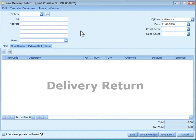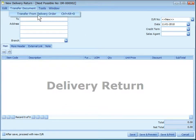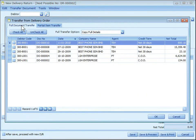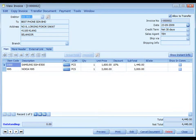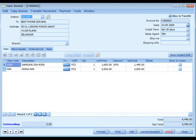Delivery return is used when goods delivered to a customer or debtor are fully or partially returned before the invoice is issued. This entry keeps the outstanding DO updated so that an accurate invoice can later be issued, and it will also update the stock level. Delivery return must transfer from existing delivery orders that are still outstanding, either full document transfer or partial item transfer. An invoice that was transferred from a delivery order will not affect inventory movement because the stock was already reduced when that DO was saved.